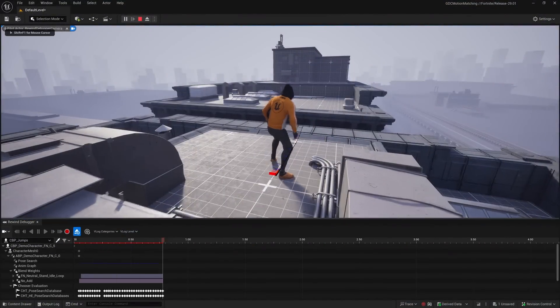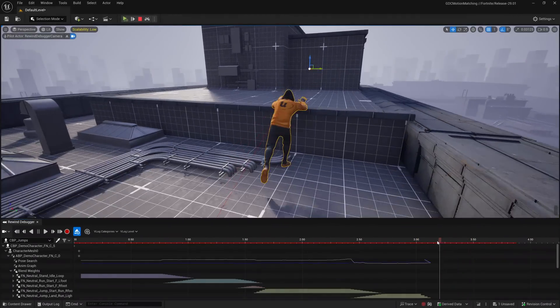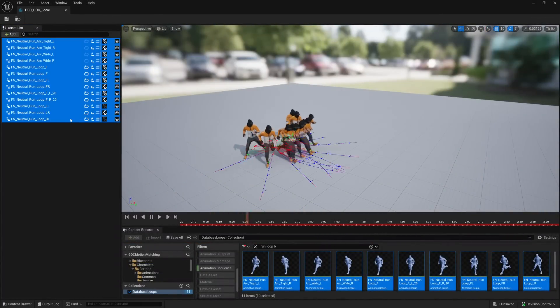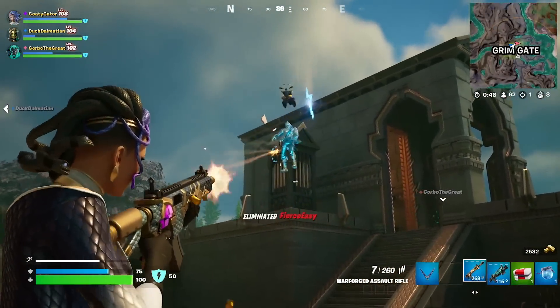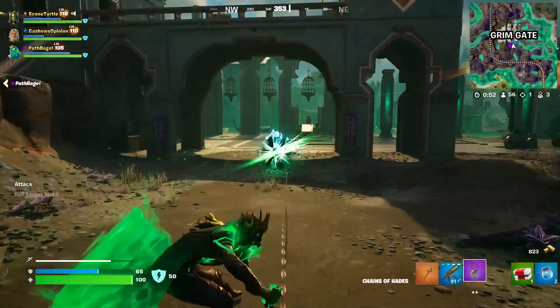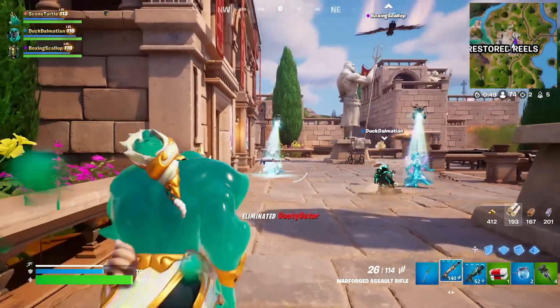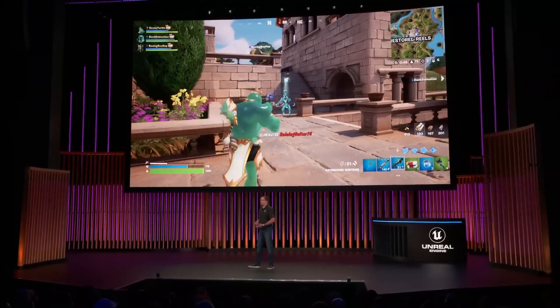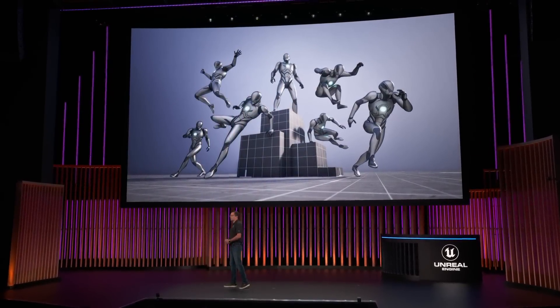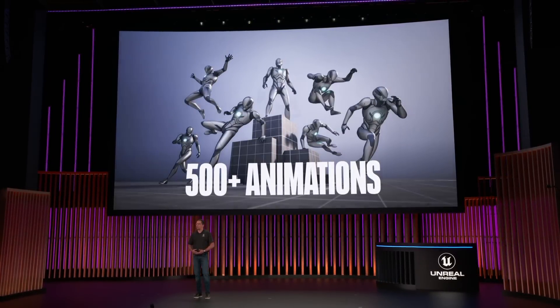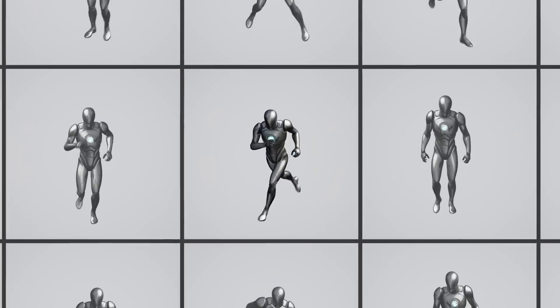We've also built world-class authoring and debugging tools like the Rewind Debugger that allows you to record, inspect, and edit your motion databases to understand and improve your transitions. The motion matching system has been battle-tested and is ready for prime time. It has been in use in Fortnite since the launch of Chapter 5 in December, running on all characters, on all platforms. And to help you get started, we will be releasing a sample project based on what you've seen today. This project will include over 500 AAA animations created from high-end motion capture data with the locomotion and traversal data set used in this demo. Best of all, it will be free for all Unreal Engine developers and compatible with the MetaHuman rig.